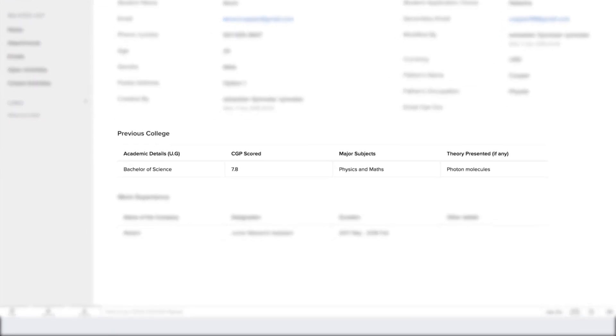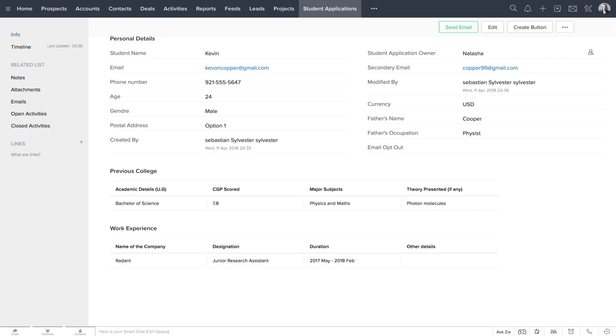Here, you can see the academic details and the details of previous companies as secondary forms.